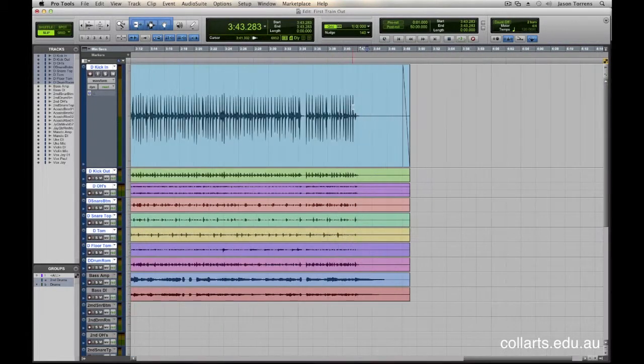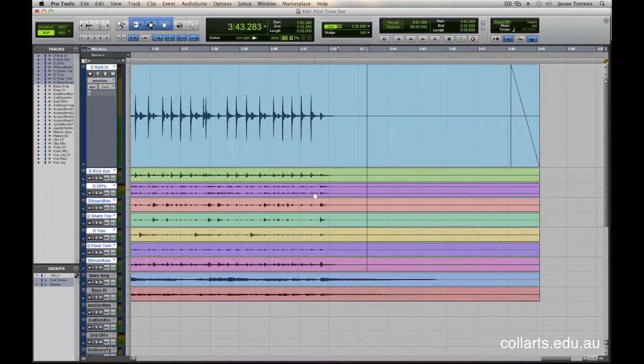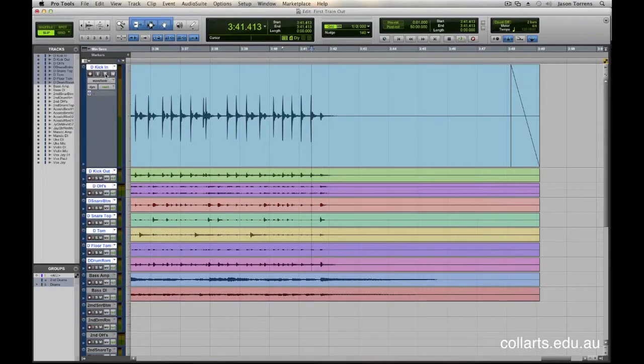So usually at the end, we're going to find that there might be some ringing out of cymbals or something, and we want to decide exactly when that should end. So listening to these parts is very important. Now that I've grouped them, I can hit solo and just listen to this bit.